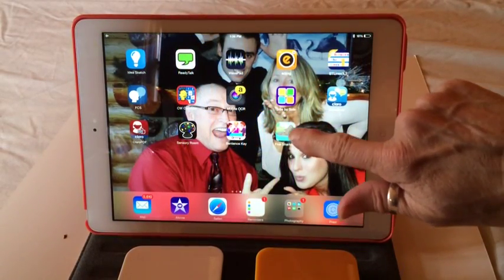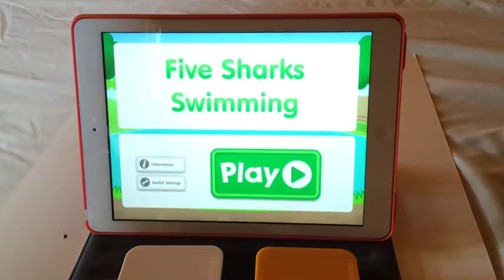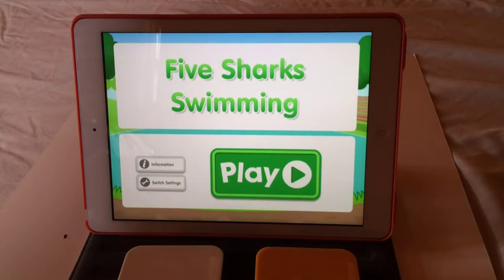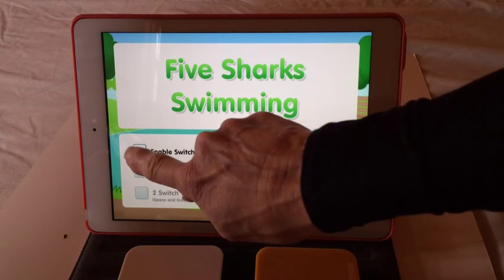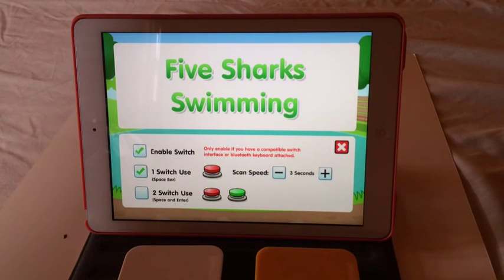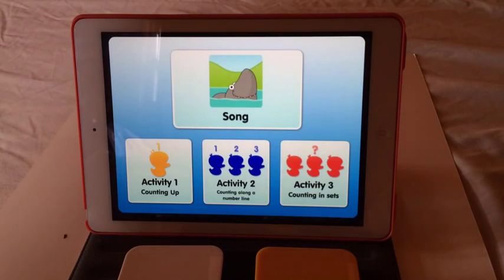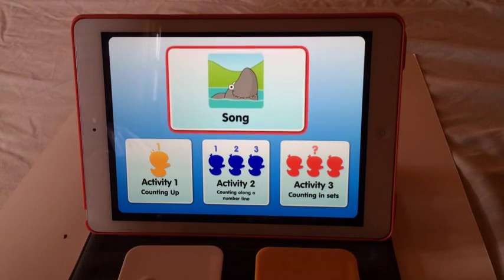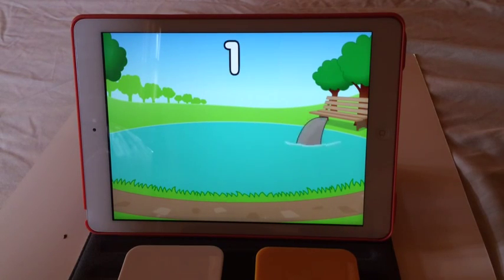One more app I'm going to show you by Help Kids Learn is Five Sharks Swimming. Again, we're going to use the switch controls within the app — we're going to use one switch. And we can click play, and we can choose from a song and activities.